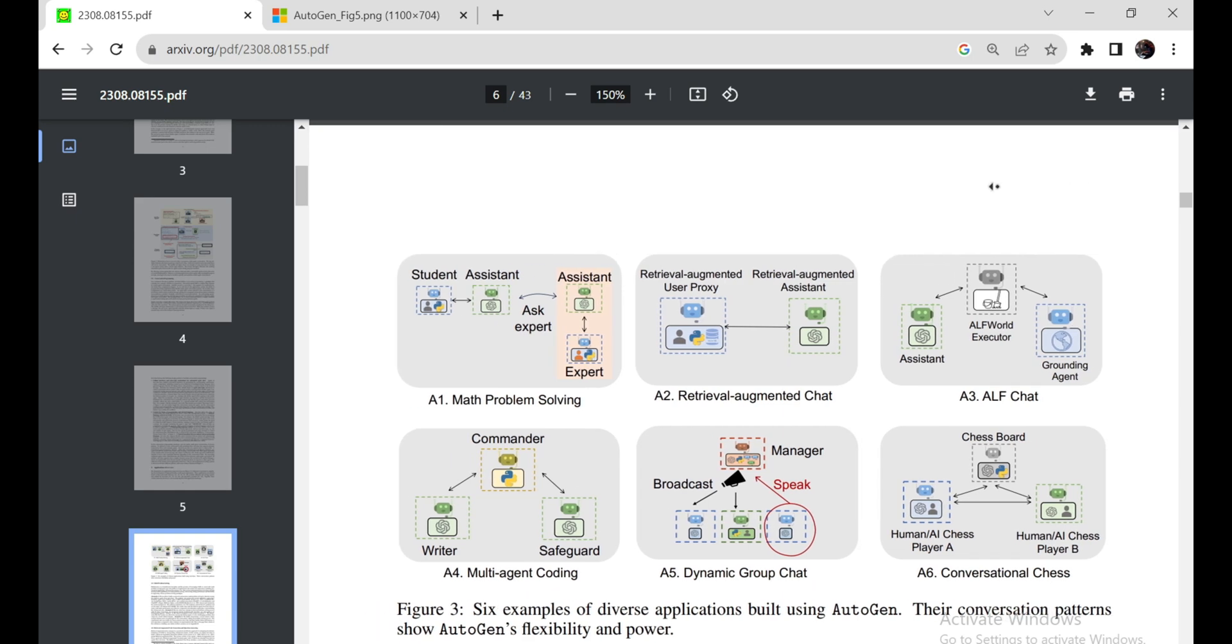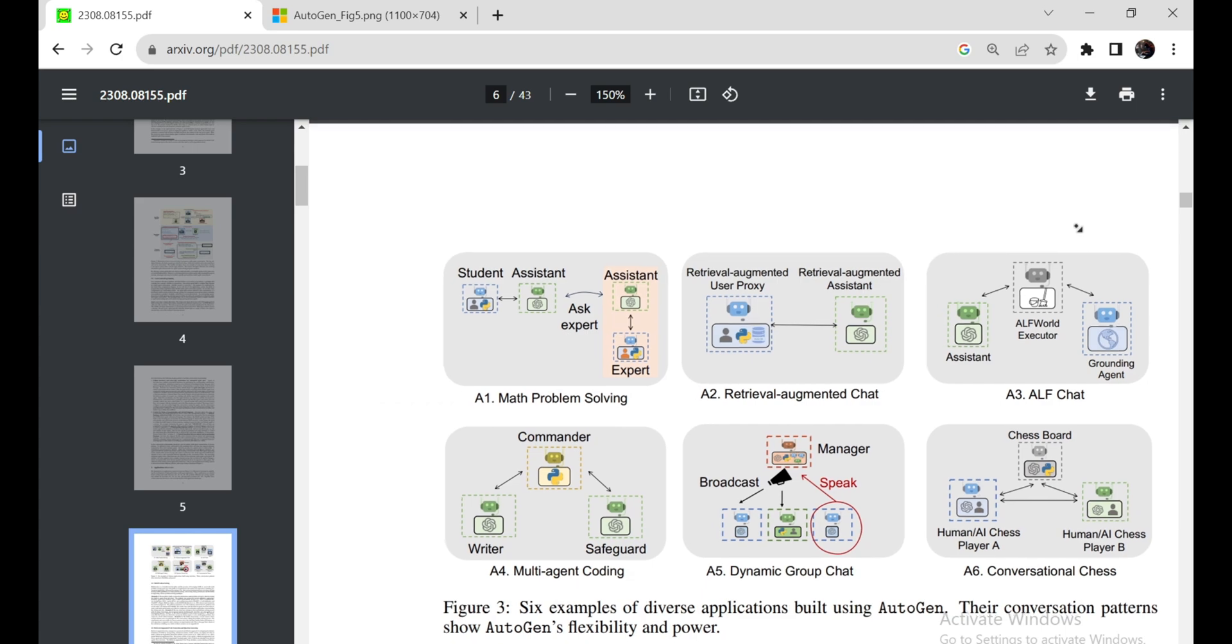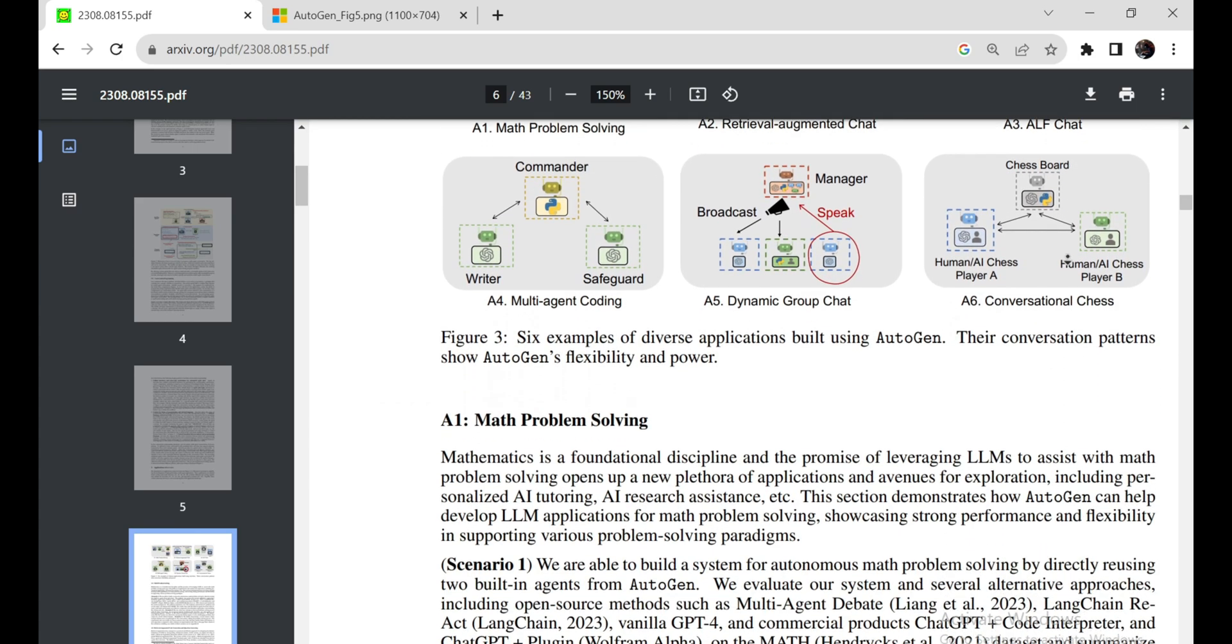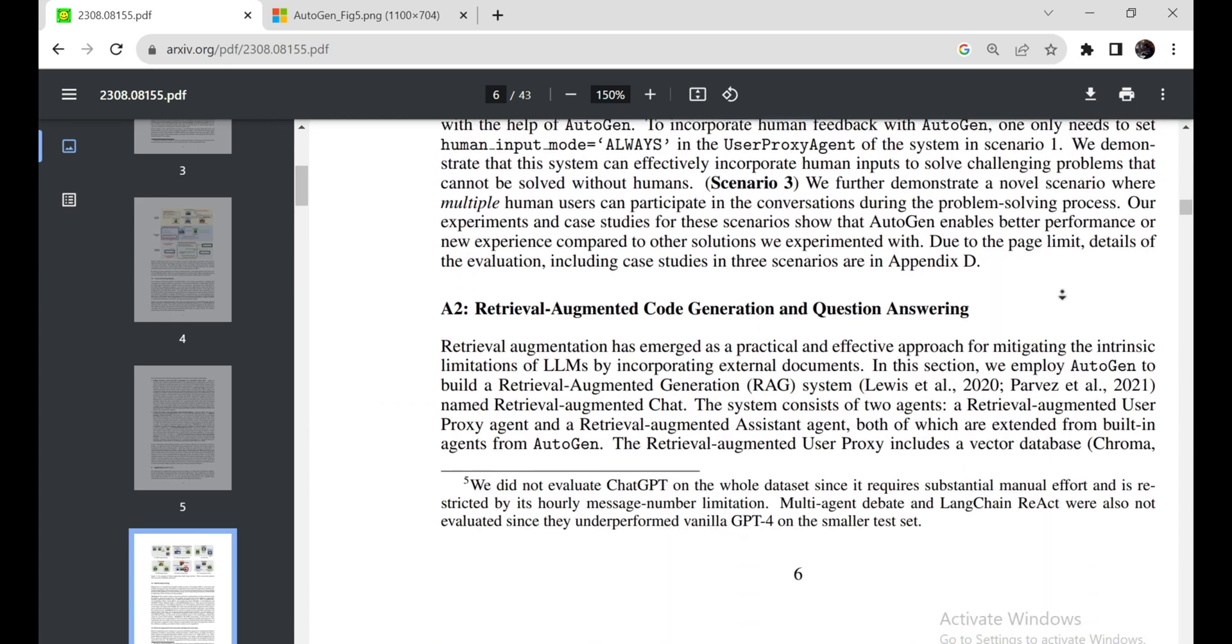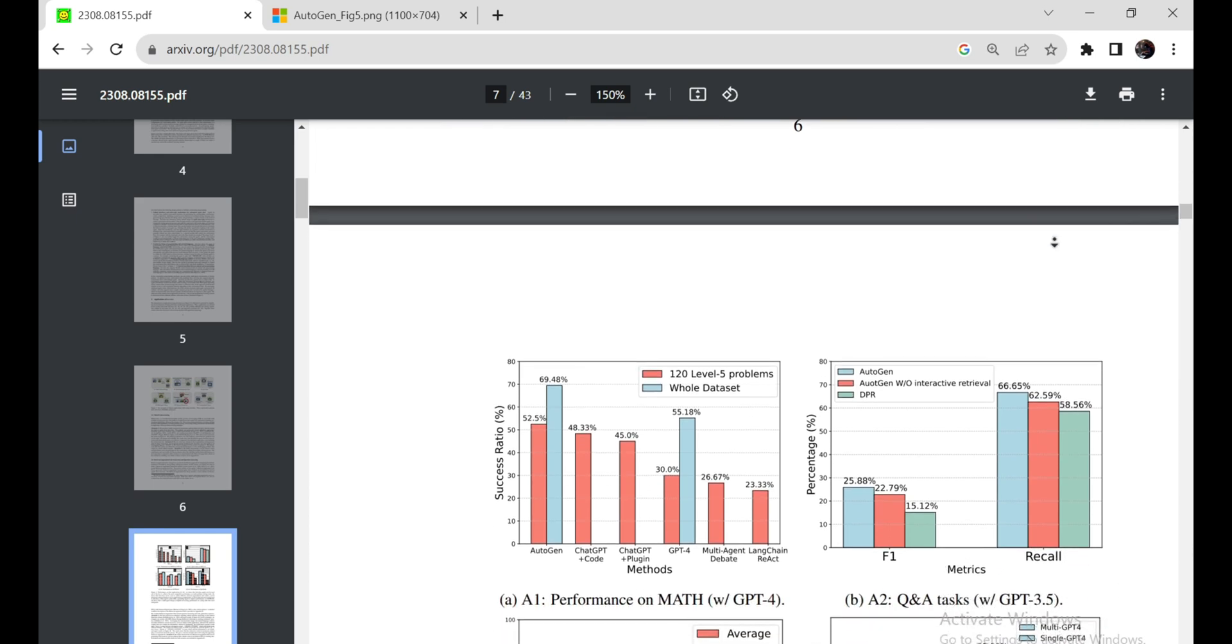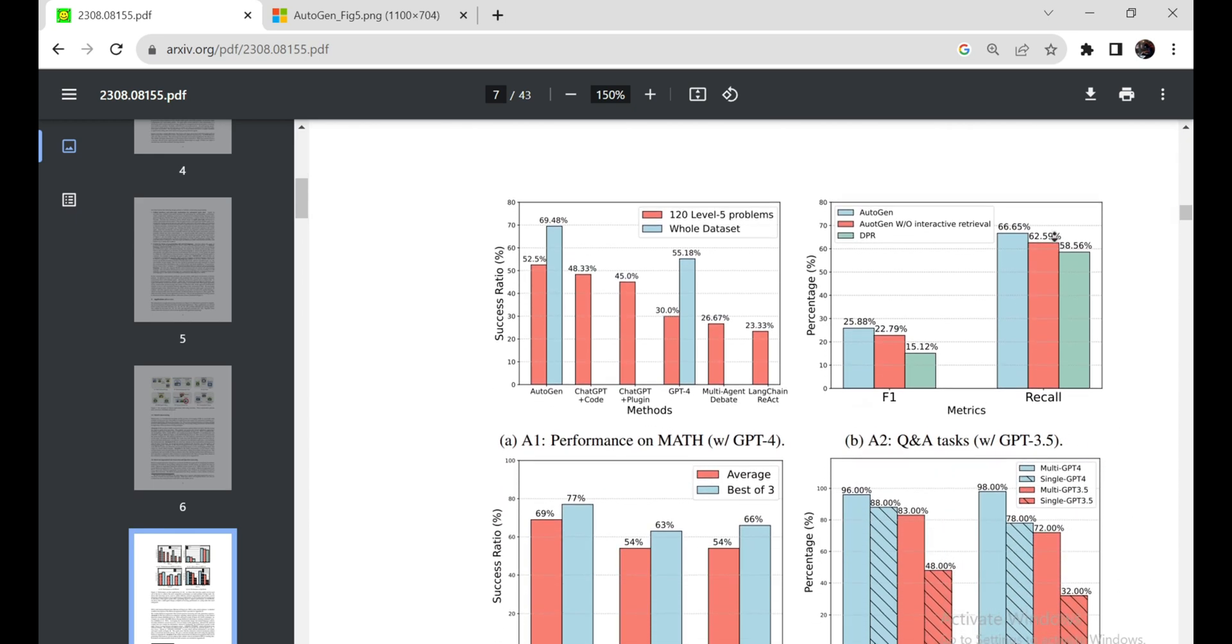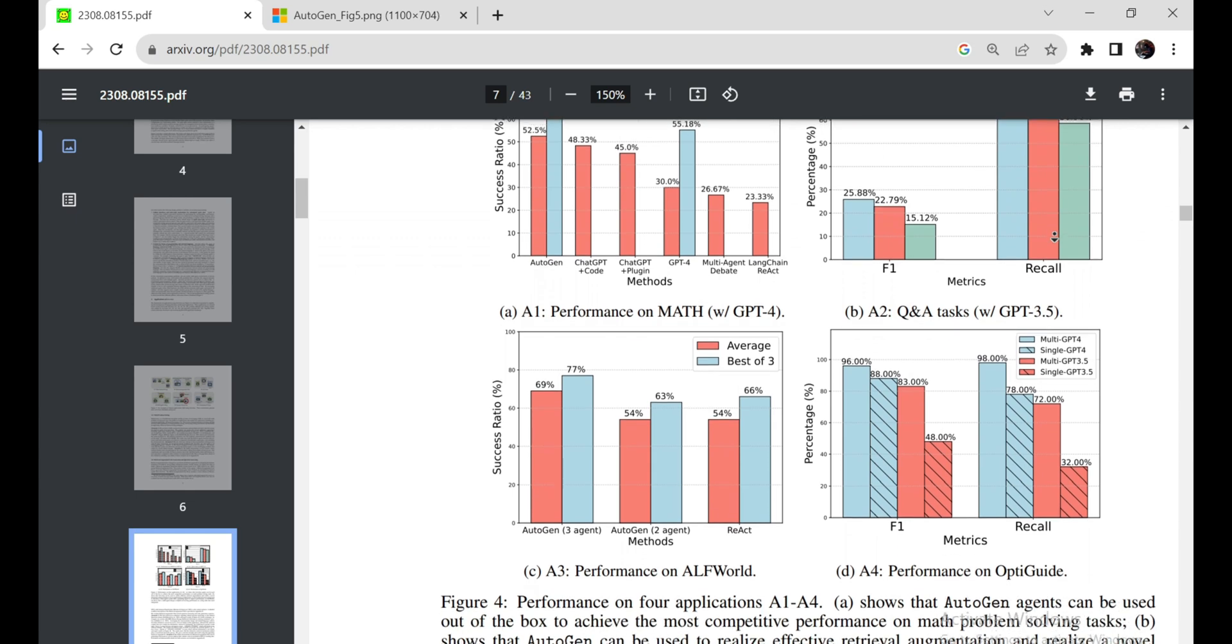The Assistant Agent is your go-to for various tasks. It's the one that does the code writing, making it a supercharged code interpreter. These agents engage in automated chats, and the User Proxy can seamlessly involve humans and utilize tools.